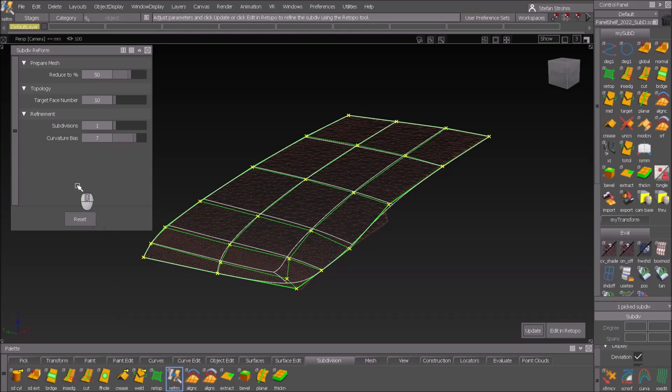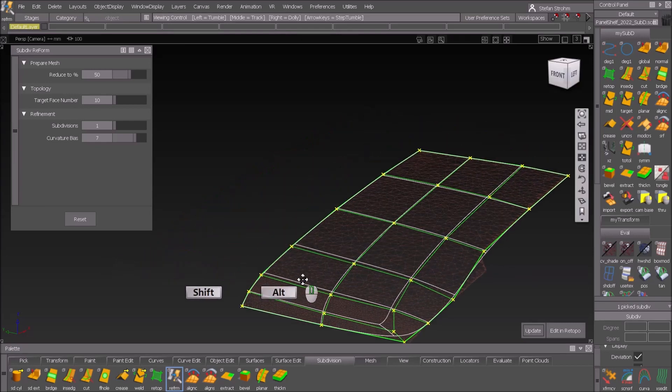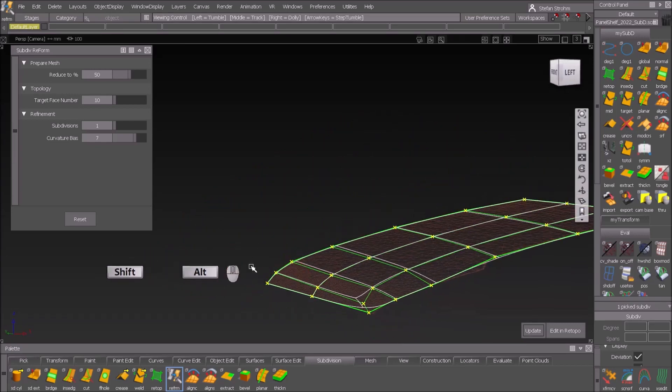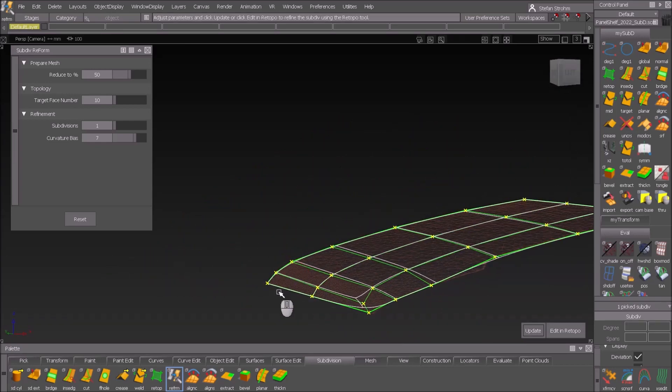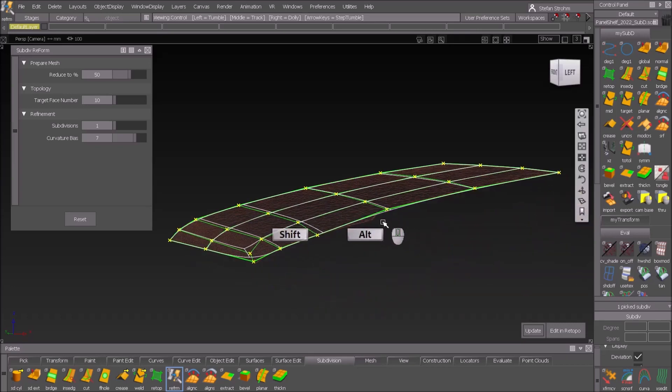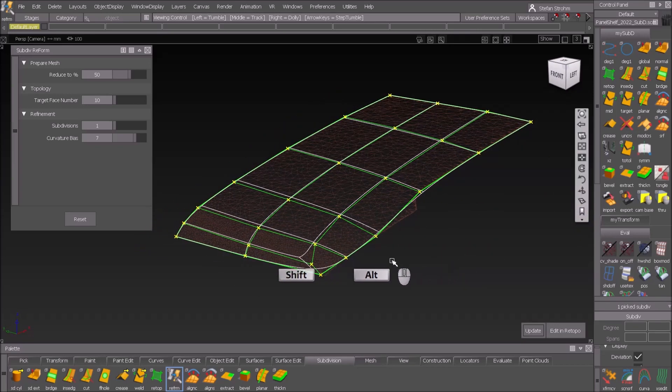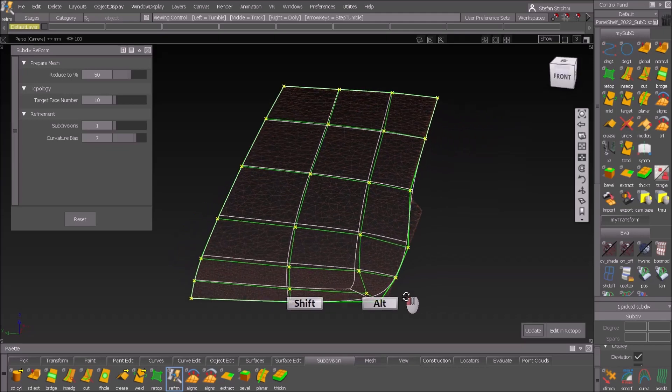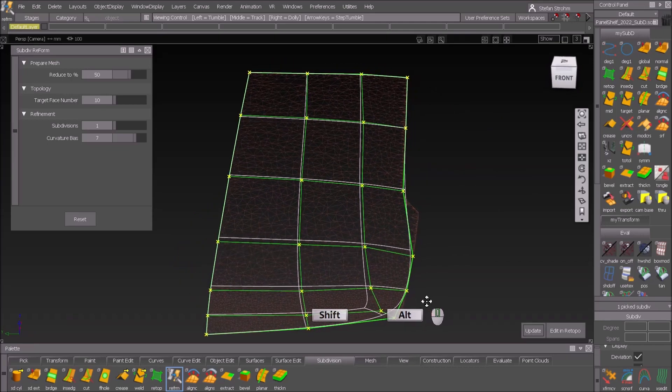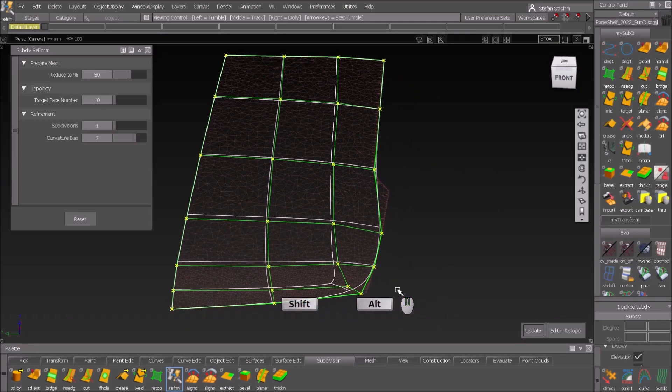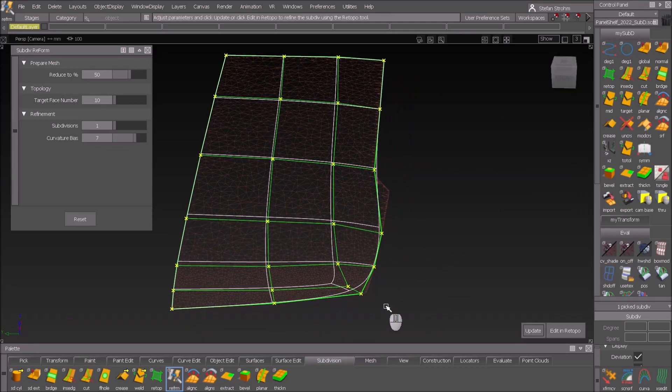The second thing is I have a curvature bias, so the curvature bias just takes care that when it's strongly shaped, there are more of these CVs, and if it's flat then they are less. But as you can see it's not perfect right from the beginning, so what should I do now to get a better result, a more realistic result, better topology?